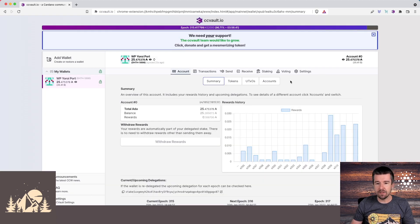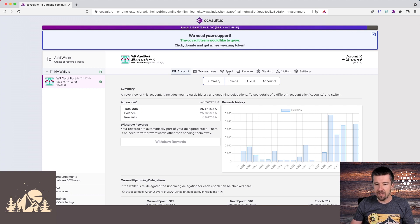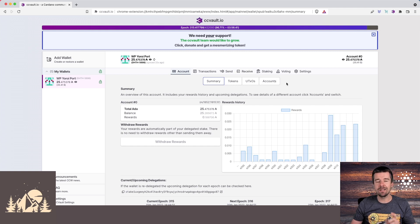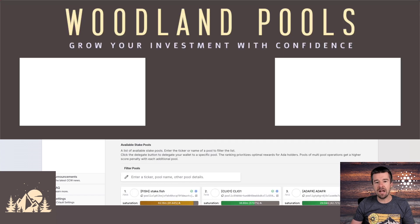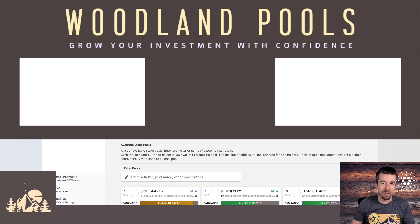A couple of last things to point out. We see sort of the obvious things you would expect, such as transaction history, being able to send and receive, but what you might not be used to is this tab here for accounts. And that's actually the next thing we're going to look at in our next video. Let's take a look at how we do multi-pool delegation using CC vault. We'll see you in the next video.